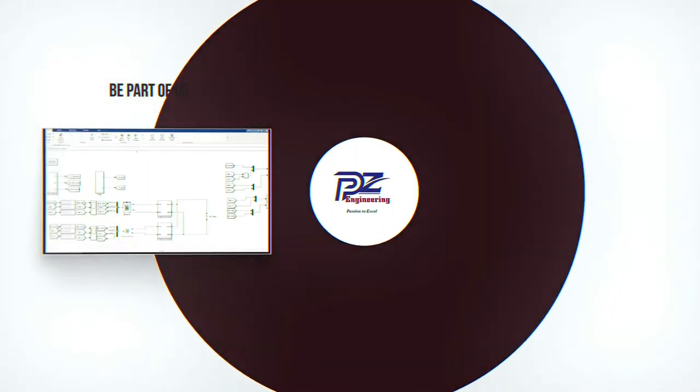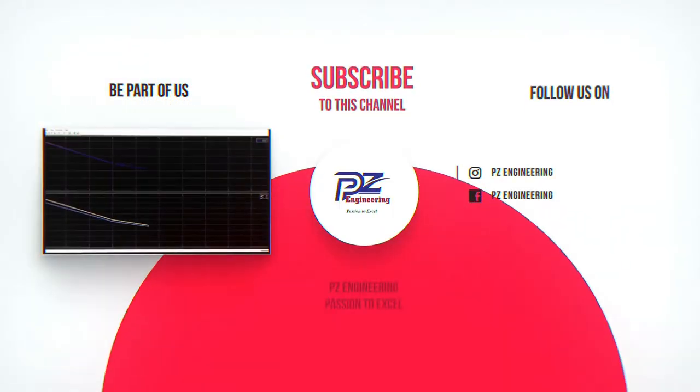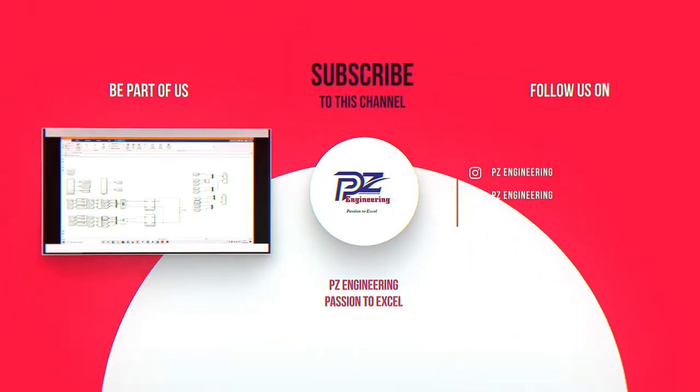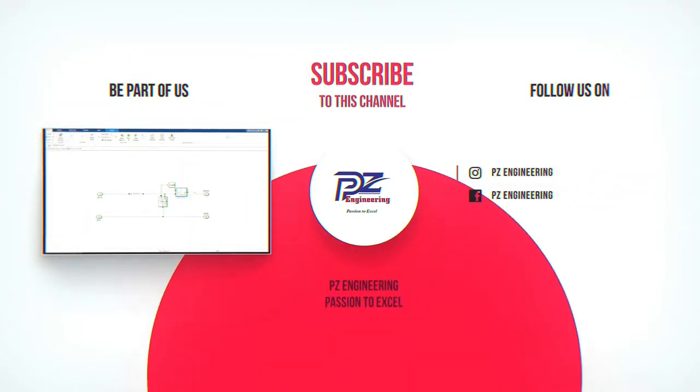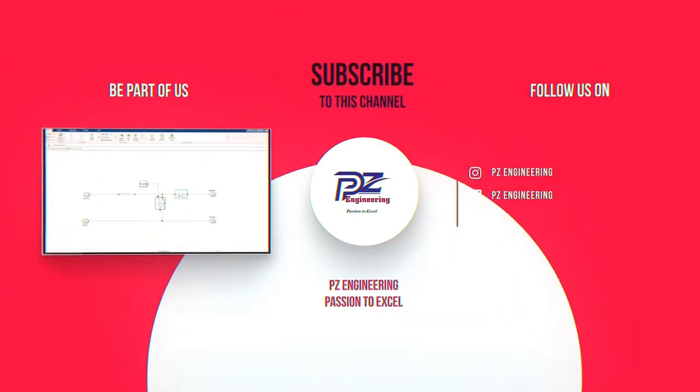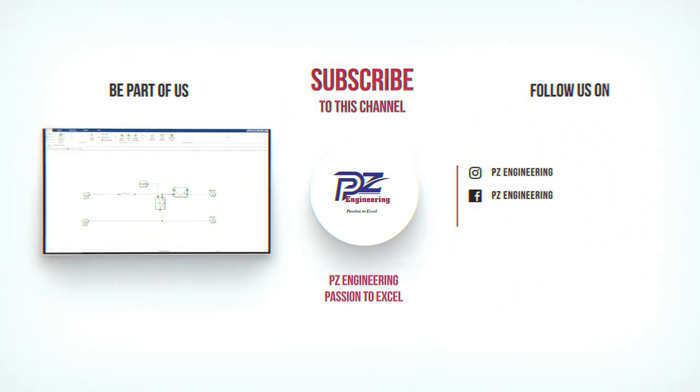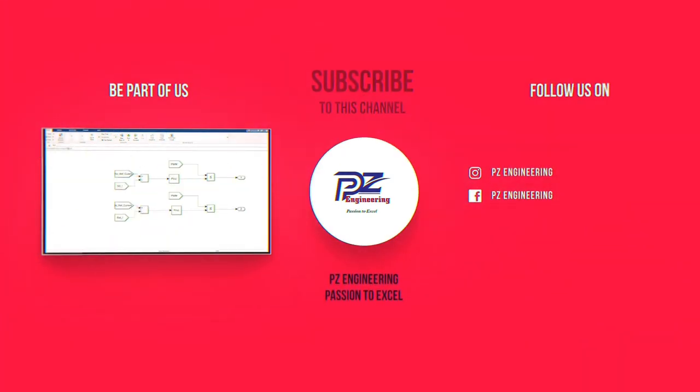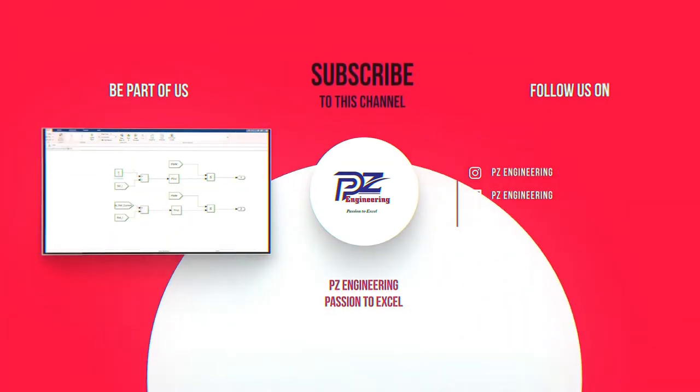Be part of our family by subscribing to our YouTube channel, follow us on Instagram, like our Facebook page and visit our website. PZ Engineering, passion to excel.